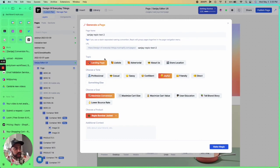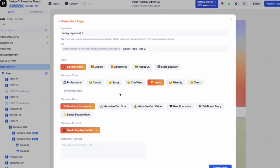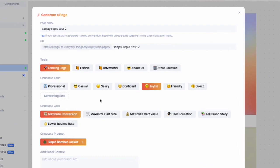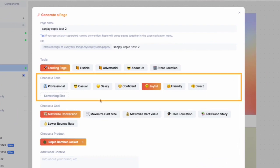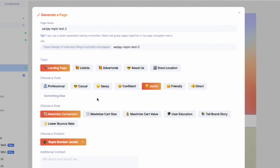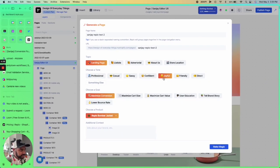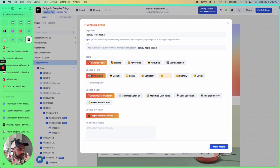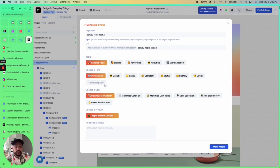Next, we're going to choose a tone of voice for the copy that Replo AI is going to generate. I'm going to leave it... actually, let's go to professional, let's do that. And you also have the ability to add in your own tone of voice as well.